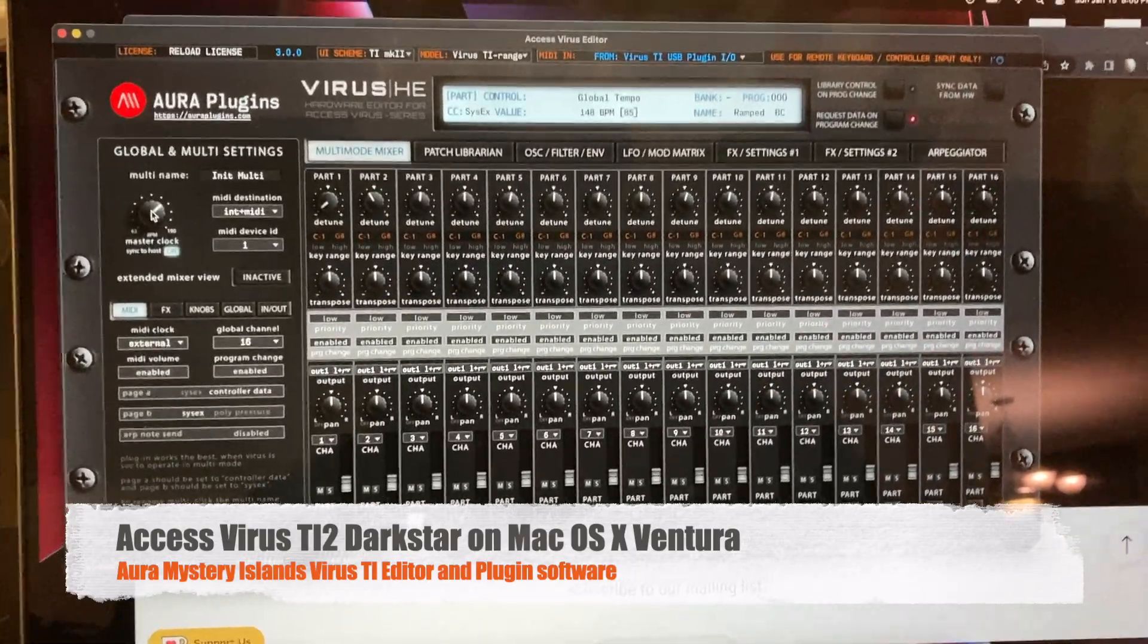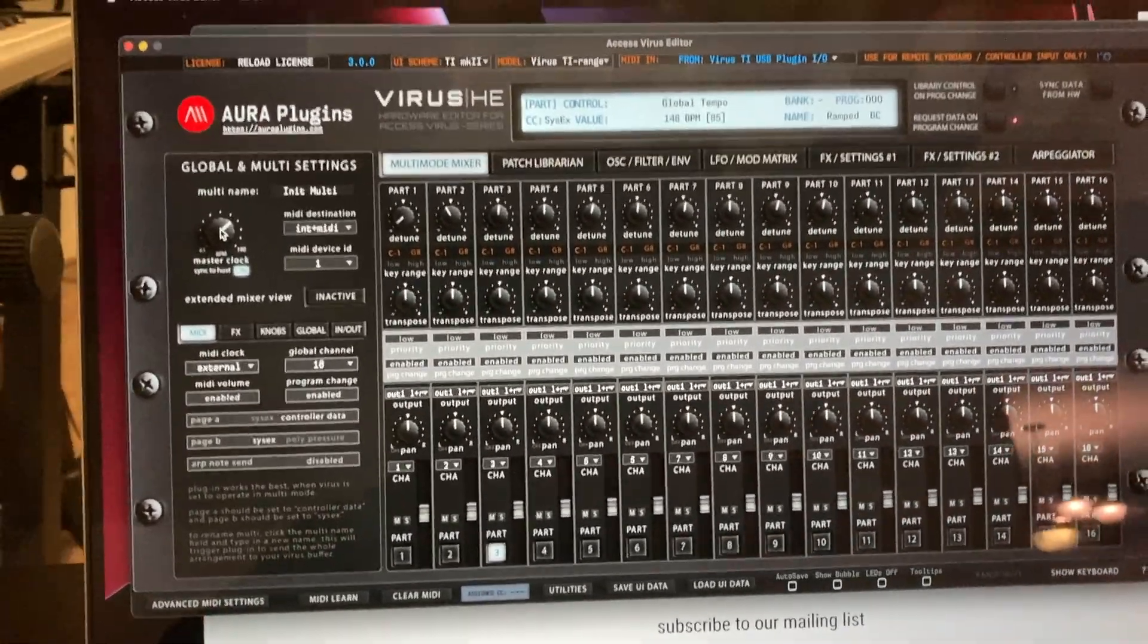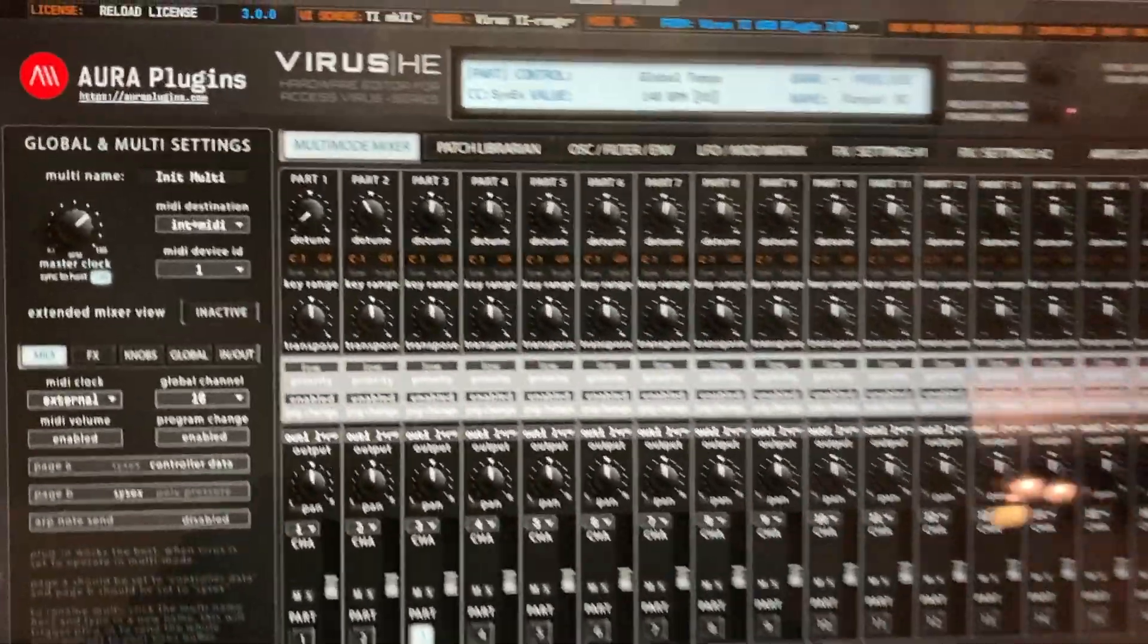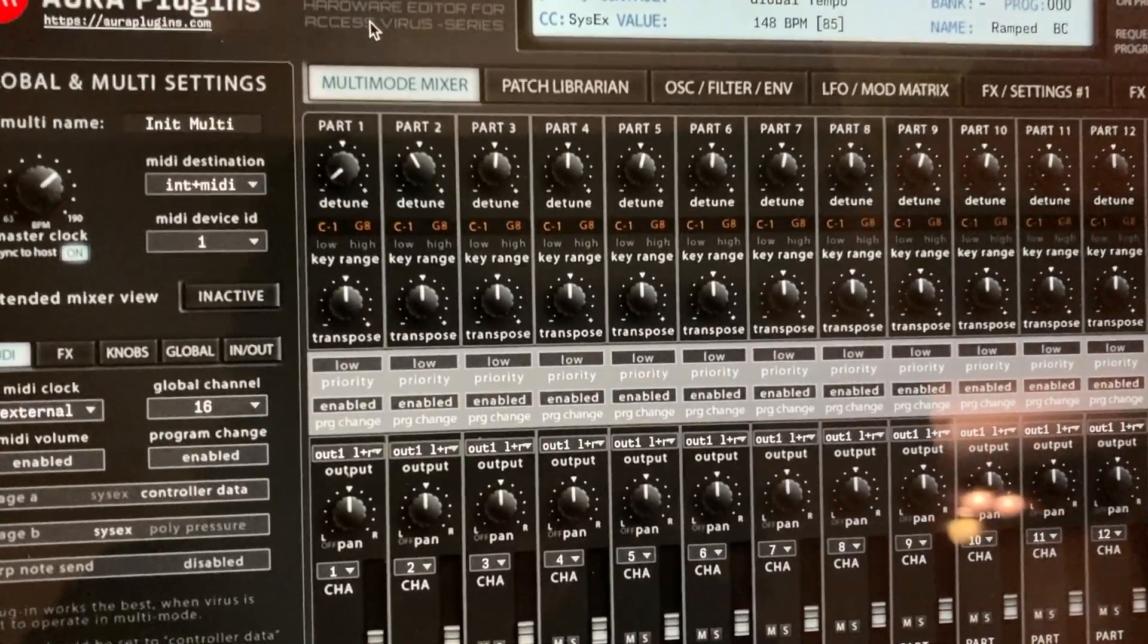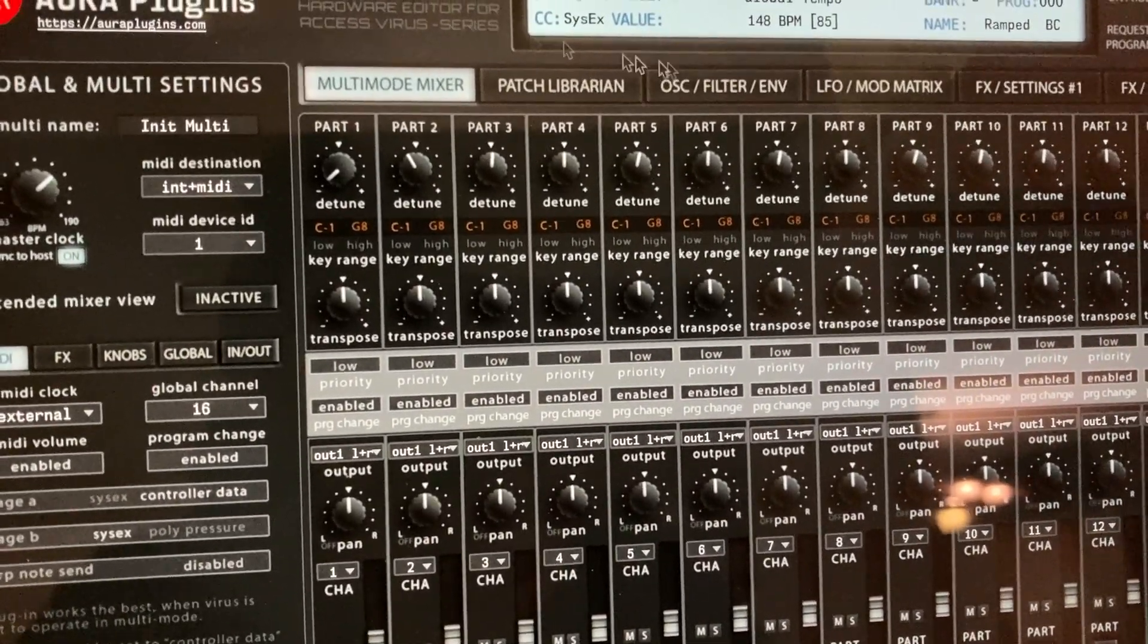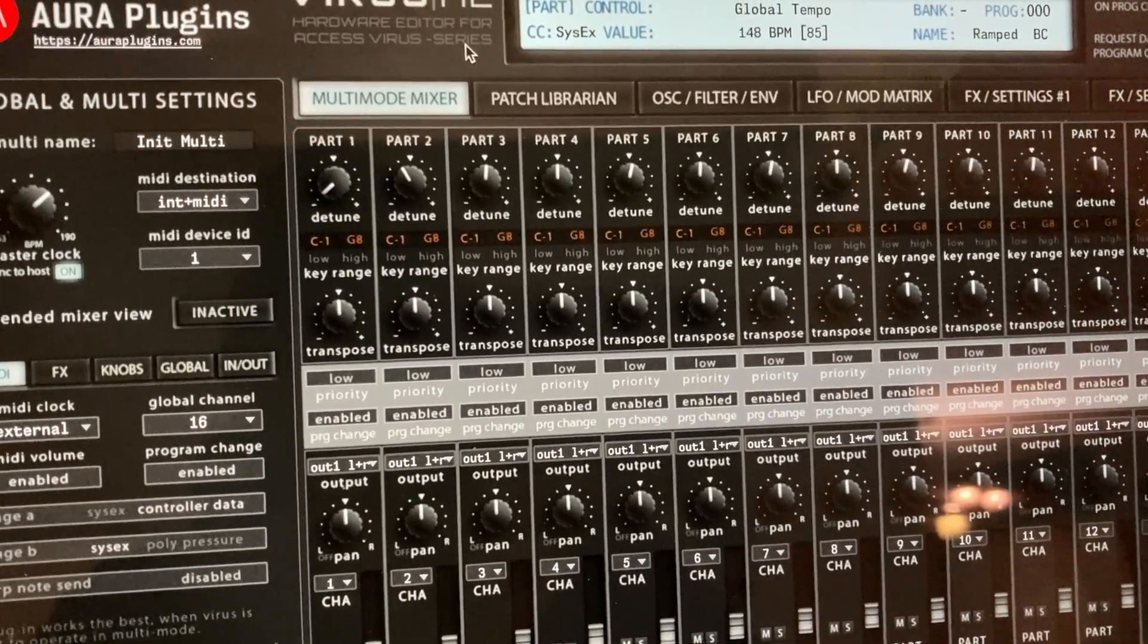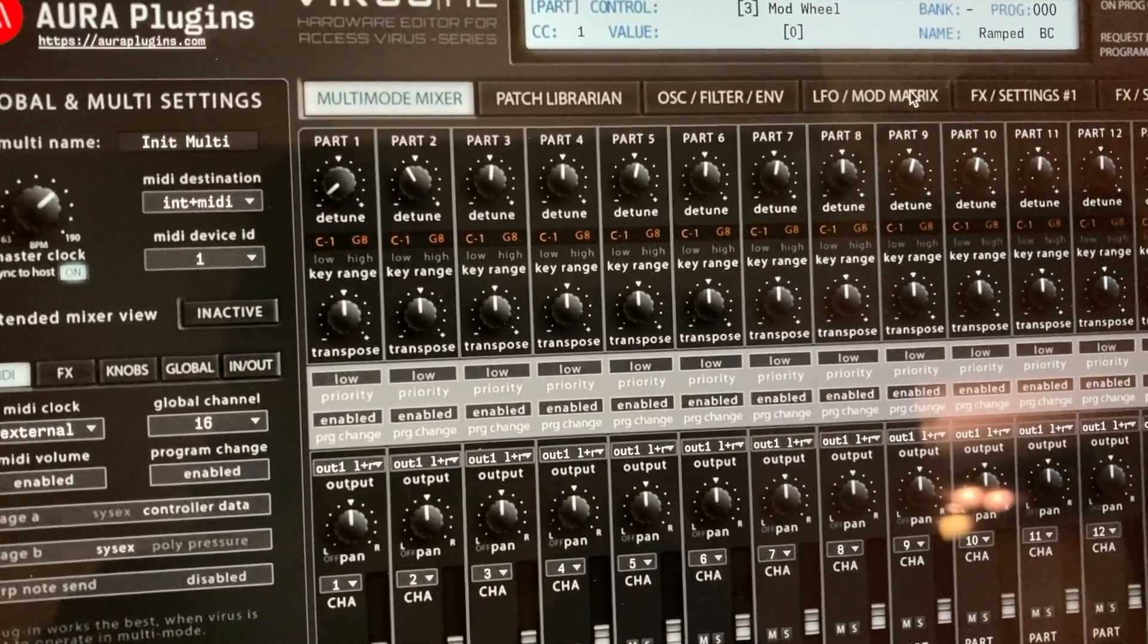Hey everybody, this is Guitars and Synths. I got my plugin working on my new MacBook Pro for my Virus. The software is Aura Plugins Mystery Island. It allows you to use the Virus features on a new Mac OS. It was kind of a pain to get working, but I configured the Virus for MIDI.